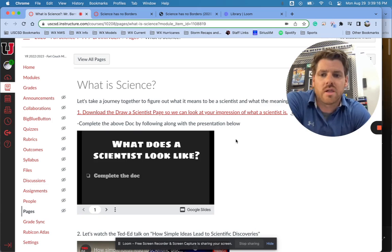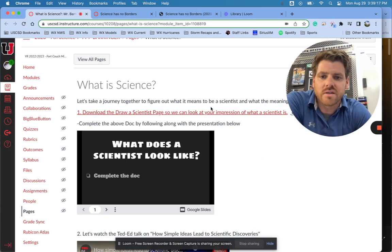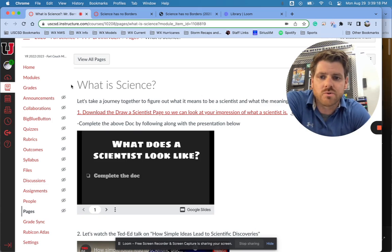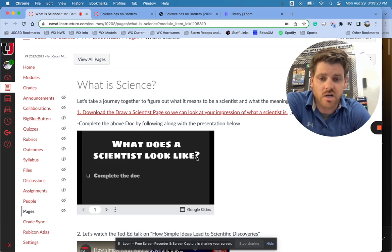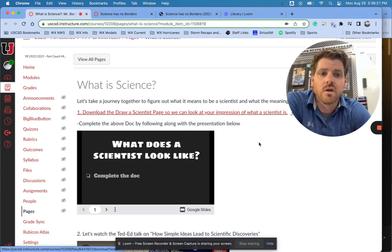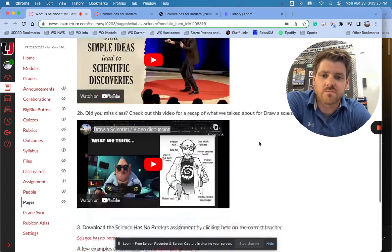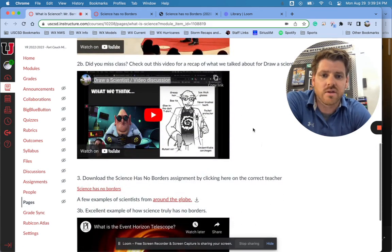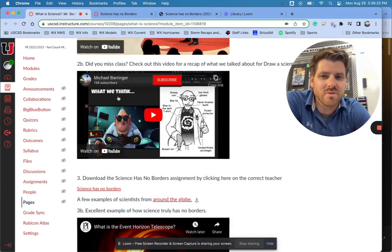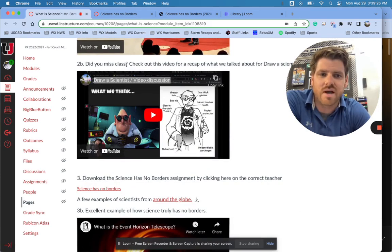So this is only for the morning classes. Yesterday what we did was we started the Draw Scientist and we actually talked a lot about it. So where I want you to start today is by watching this Did You Miss Class video down here.